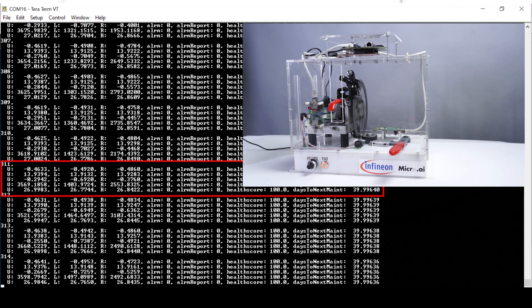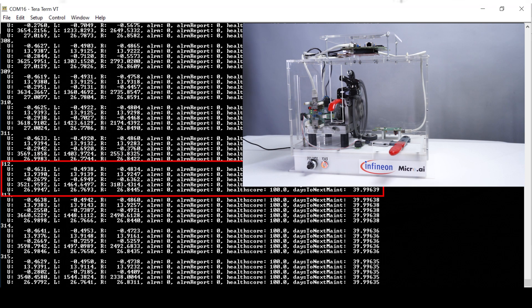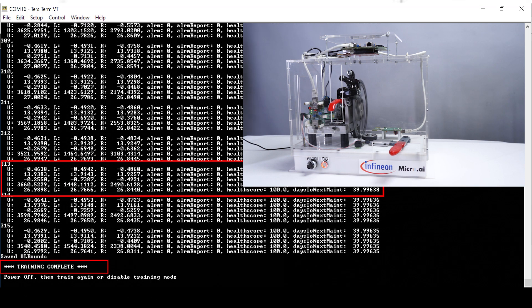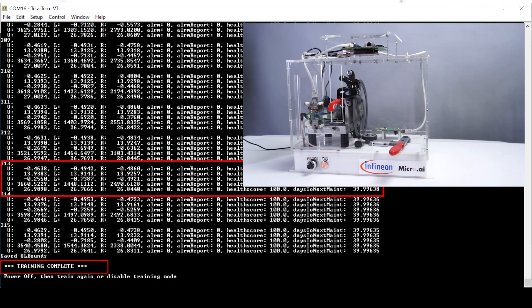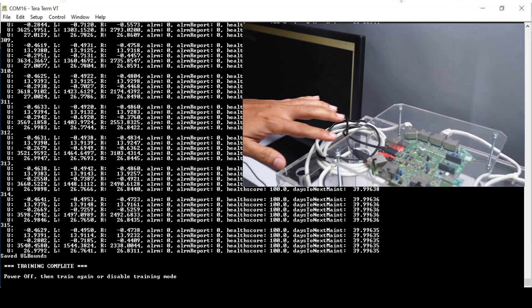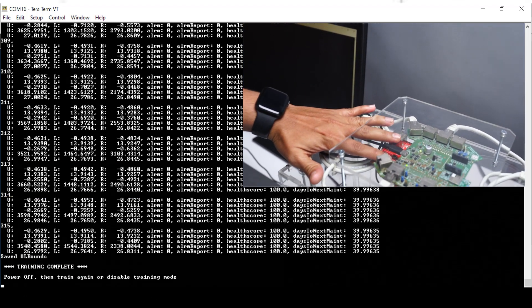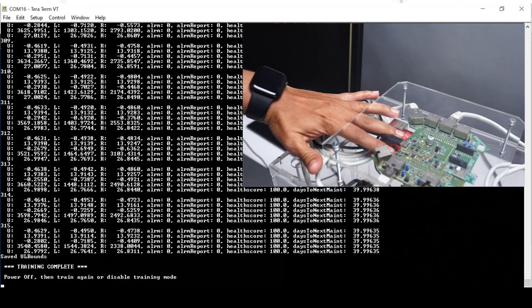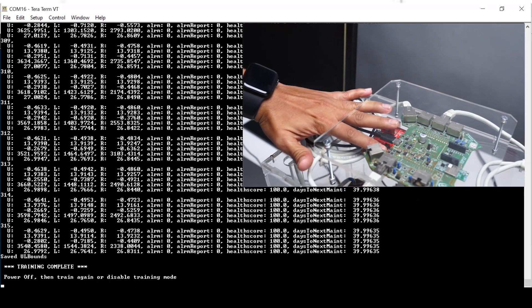Once the model training is complete, a message is displayed and the program can be shifted to inferencing mode. Note that there is no requirement to perform code changes or reflash the program.